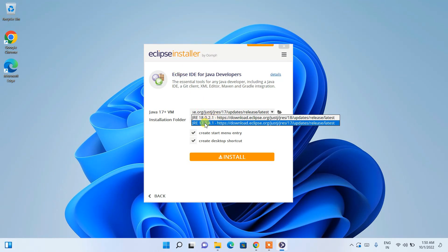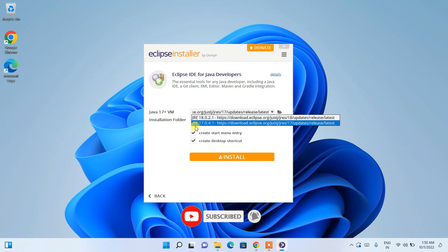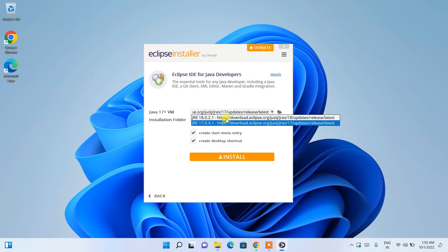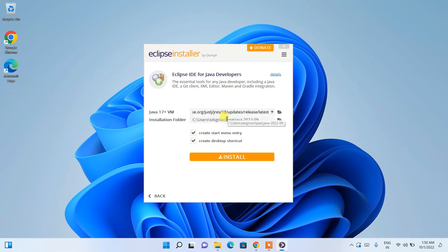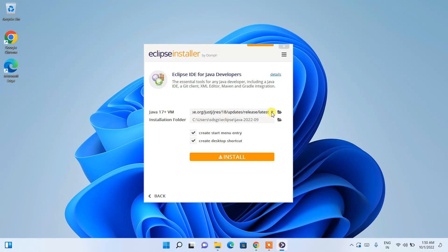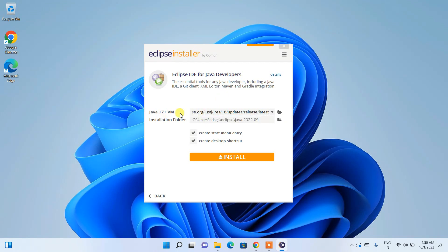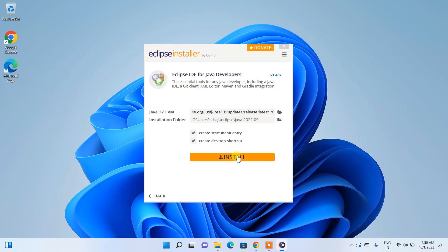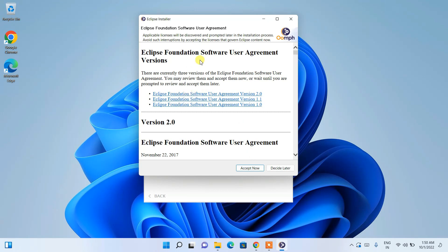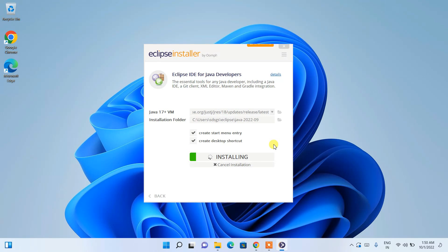You can see the download link for Java is provided. You can choose Java 17 or Java 18 depending on your preference. I'll be choosing the latest one, which is Java 18. The installation folder is shown — you can keep it default. Just click Install and it will ask for user agreement; simply click Accept.